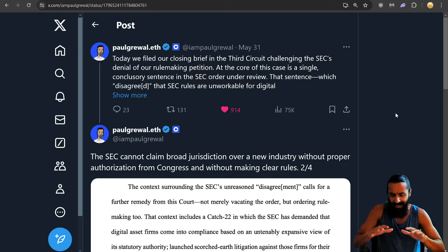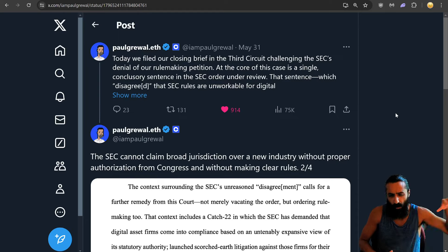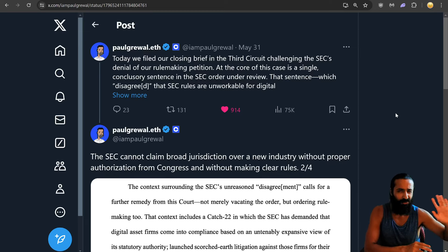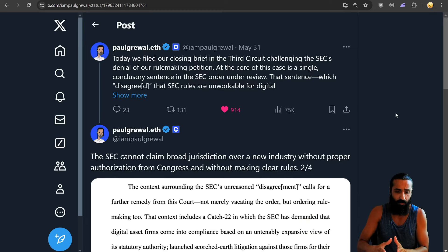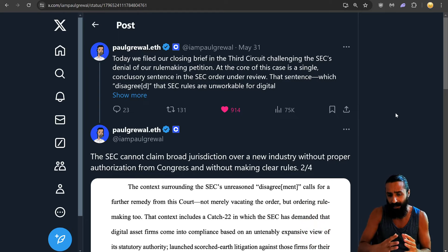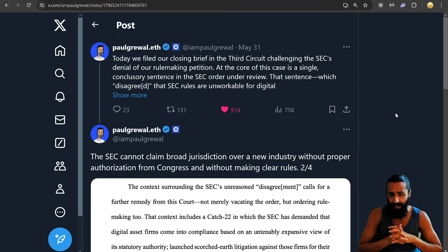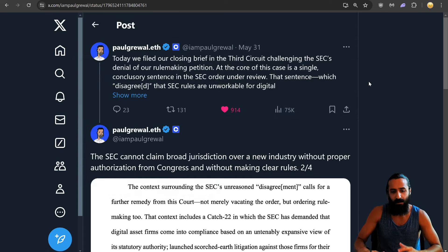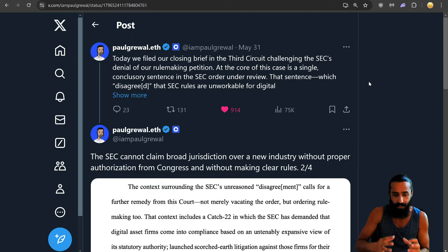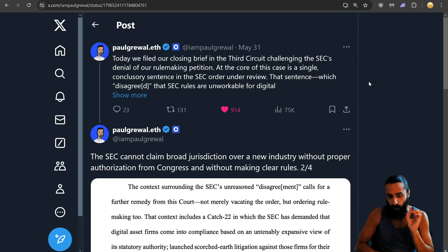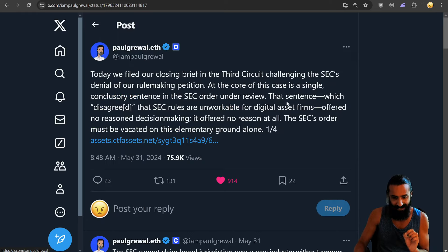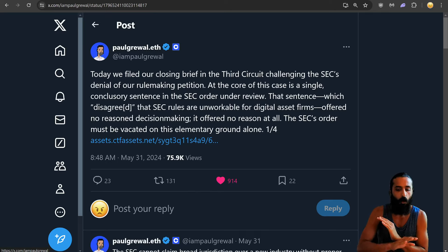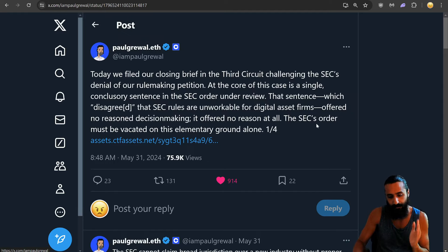Let's finish off with, like, there's a lot of controversy right now with Warren Buffett's one stock. It plunged $185, came back up. Didn't really want to cover that because it just seems like it's an error and whatnot. There's GME stuff. People are pissed about, you know, FIT21, the veto by the current administration. So, this is regarding this. I think, guys, we're having the first crypto election. And it's going to go down as a very interesting, dramatic, heated fall of 2024. Today, and this is Chief Legal Officer, I believe, at Coinbase. He says, today we filed our closing brief in the Third Circuit challenging the SEC's denial of our rulemaking petition. At the core of this case is a single conclusory sentence in the SEC order under review. That sentence, which disagreed that SEC rules are unworkable for digital asset firms, offered no reason, no reason decision-making. It offered no reason at all. The SEC's order must be vacated on this elementary ground alone. Continues to say...